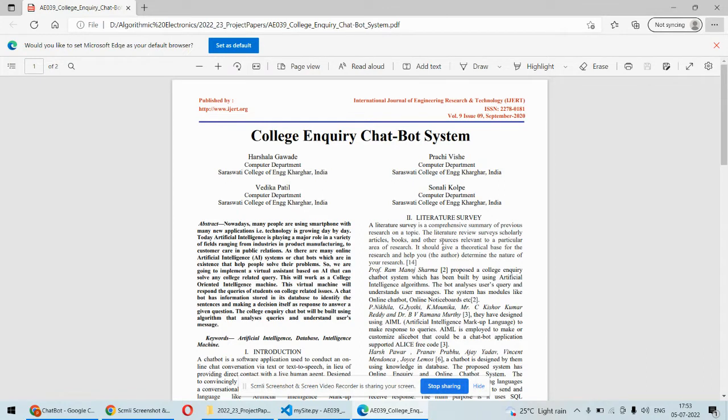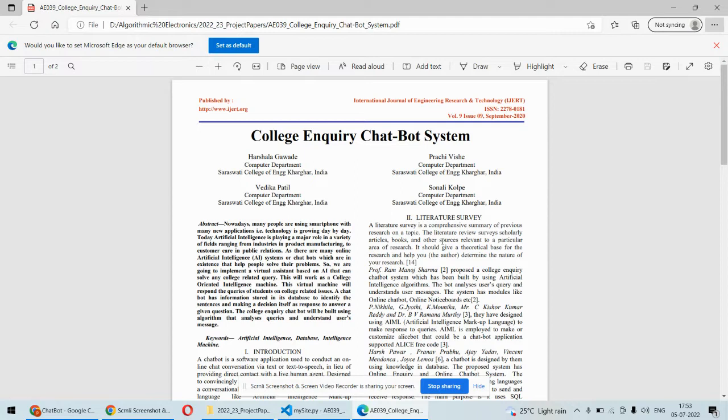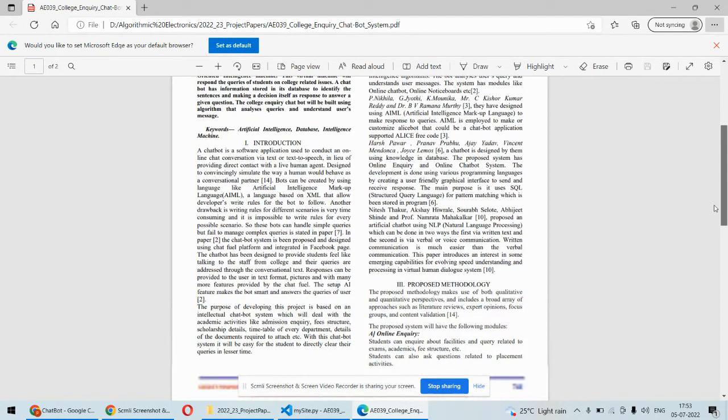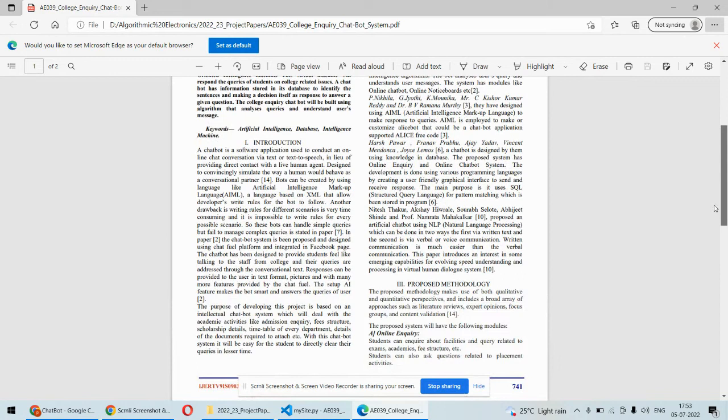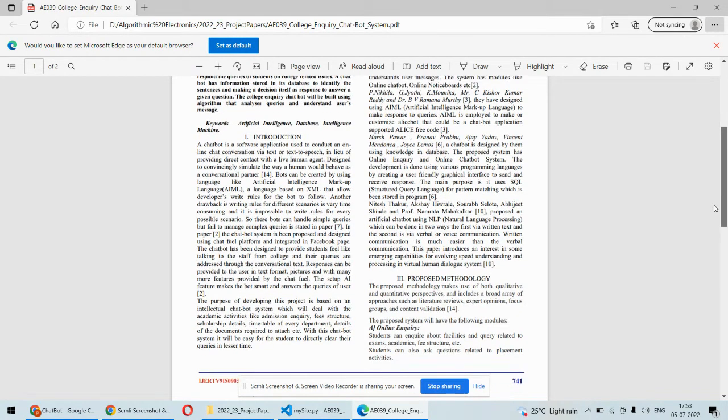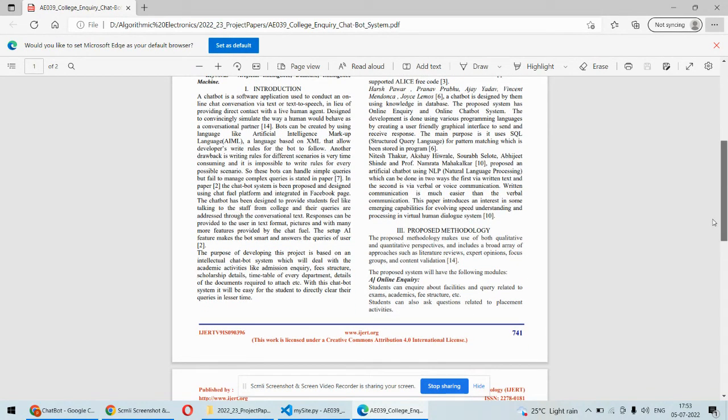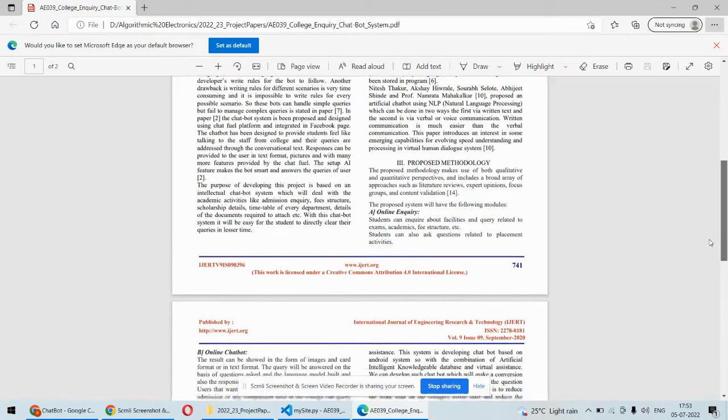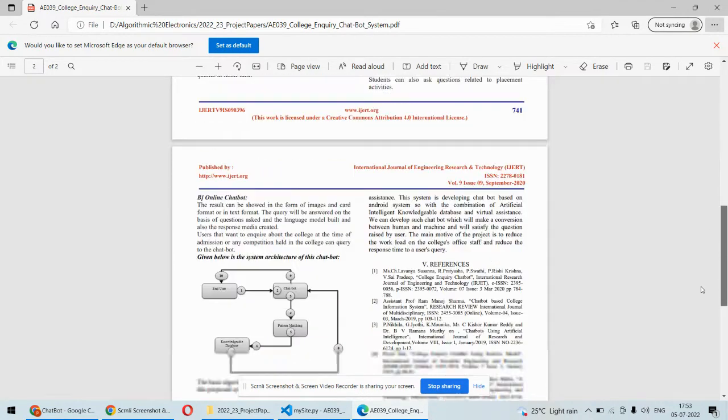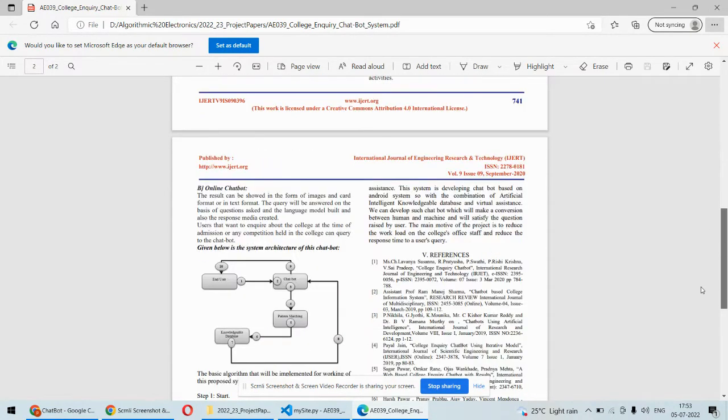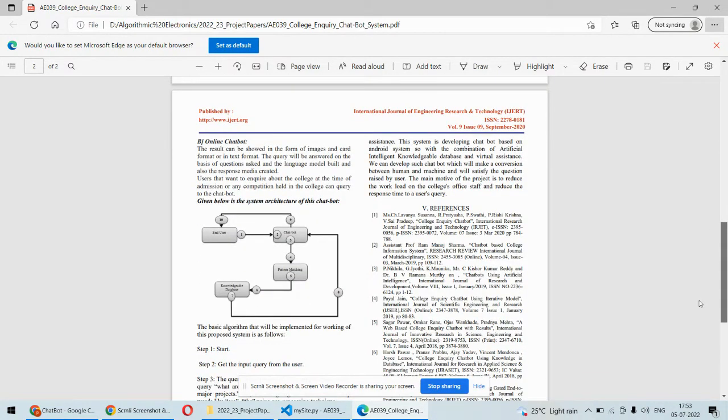Based on that dataset, we can ask questions to the college chatbot and the chatbot will reply to the questions asked. This is for a particular college, but you can create it for your own college as well. Simply change the questions or answers in the dataset.